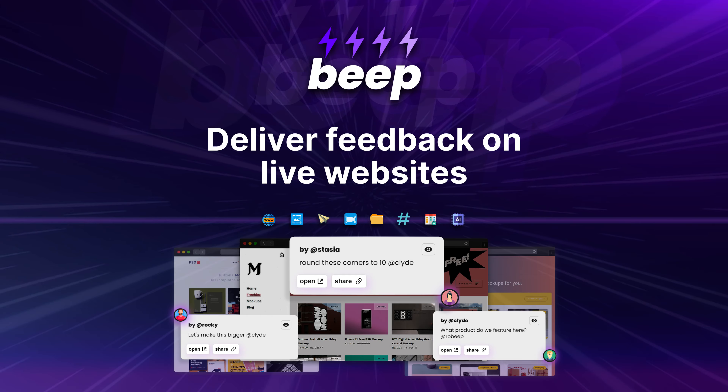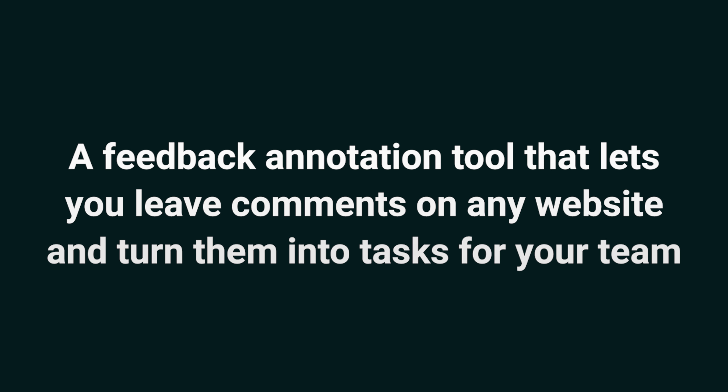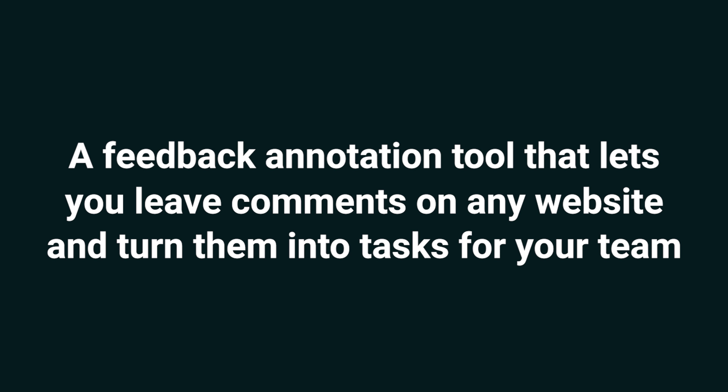What's up, Sumo-lings? It's Chris from AppSumo, the best place to get insane deals on business software. Today, I'm pumped to tell you about Beep, a feedback annotation tool that lets you leave comments on any website and turn them into tasks for your team.